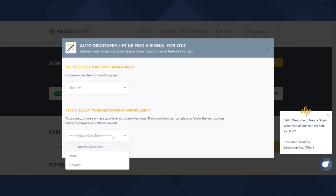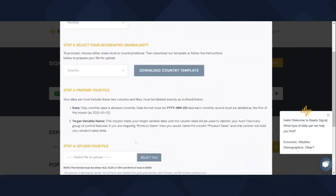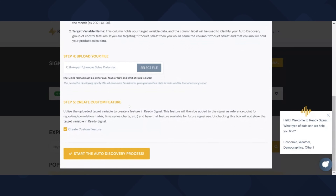As an example, we'll use a fictitious dataset with monthly sales data. Let's say we're trying to find external signals that can impact our sales. Usually, finding this data can take a lot of time and sometimes it's wasted effort if the data isn't useful. ReadySignal can help by quickly finding these important external factors.